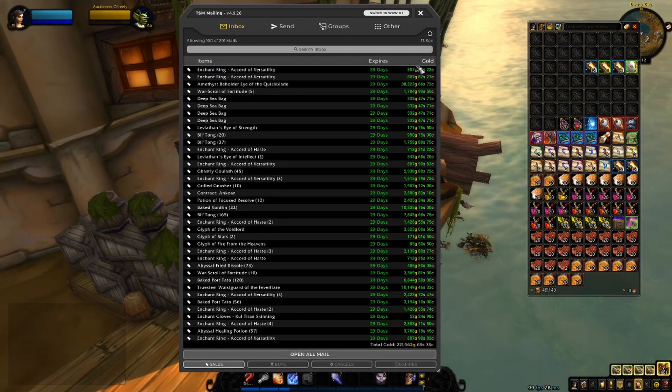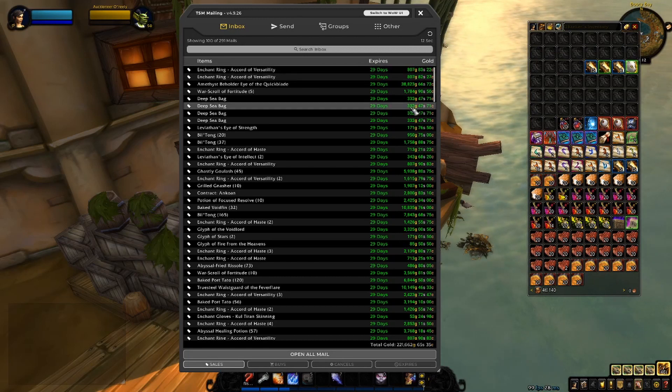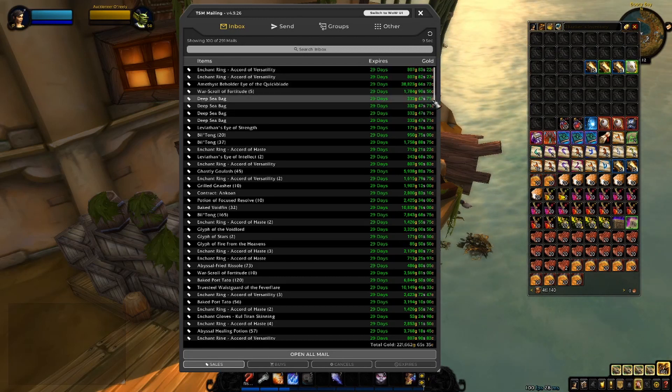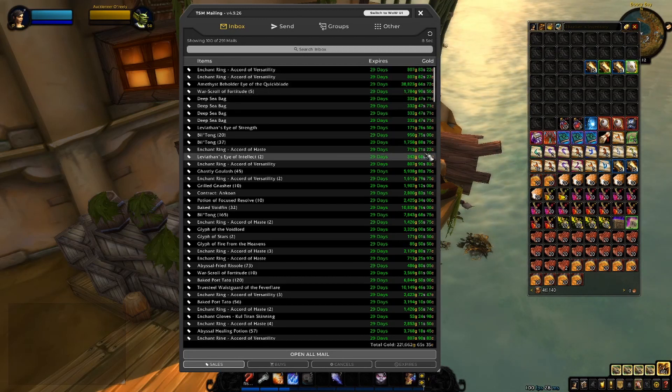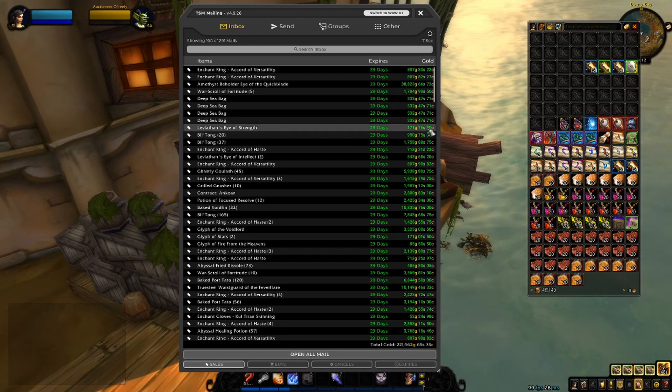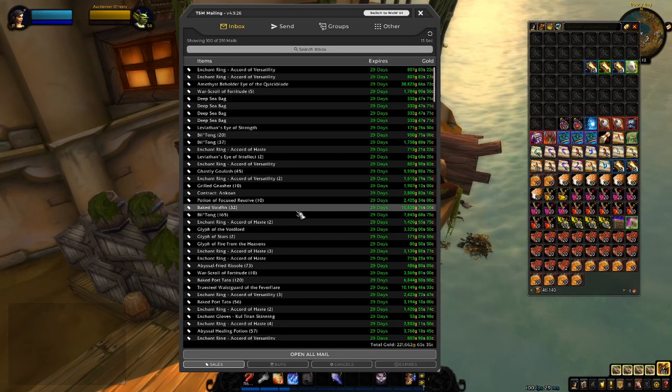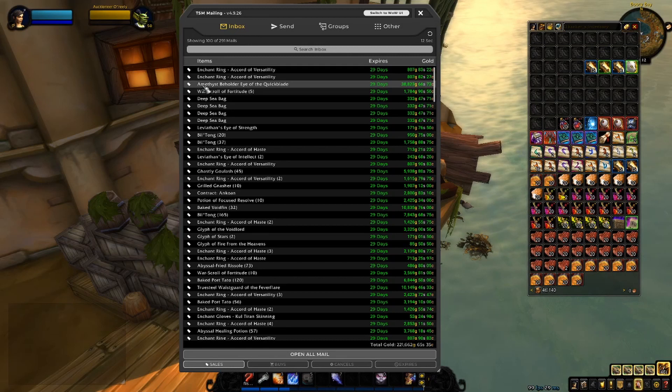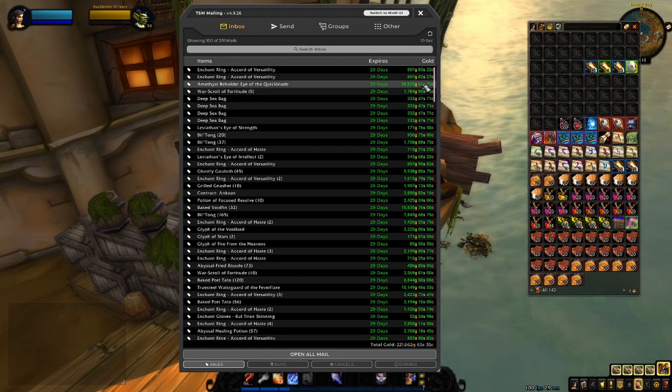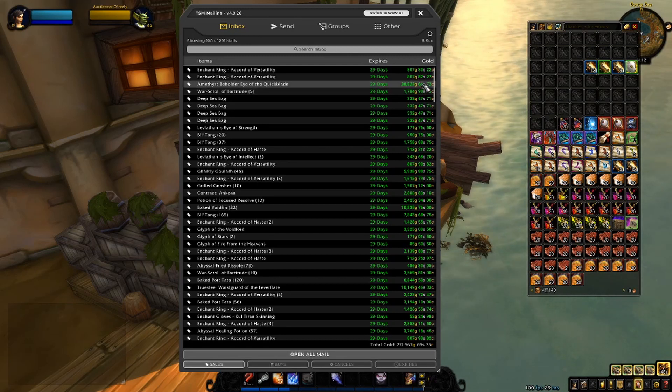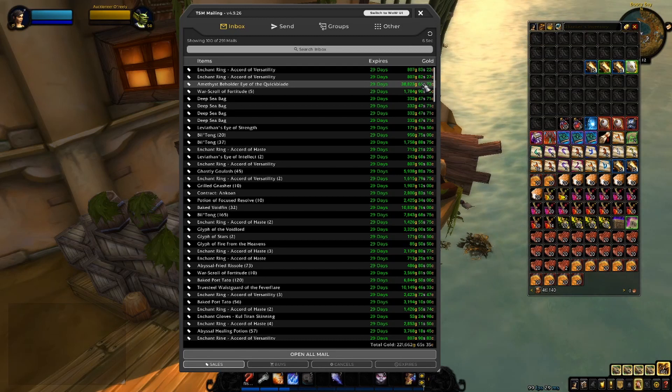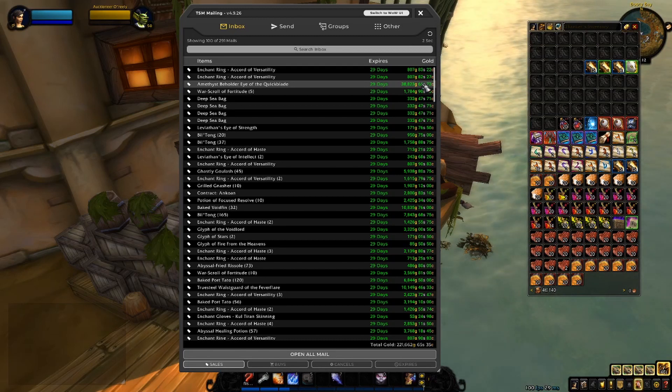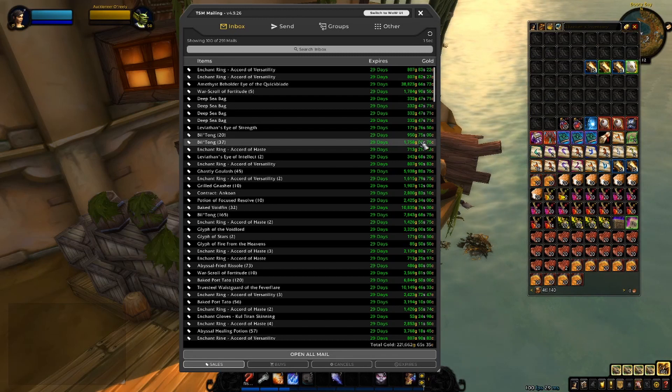We obviously have some enchants, some war scrolls to begin with, a couple of deep sea bags, and Leviathan's Eye of Strength. However, one thing of note is the Amethyst's Beholder Eye of the Quickblade. This is a transmog item from the Burning Crusade, a rare drop, so that is pretty dope.